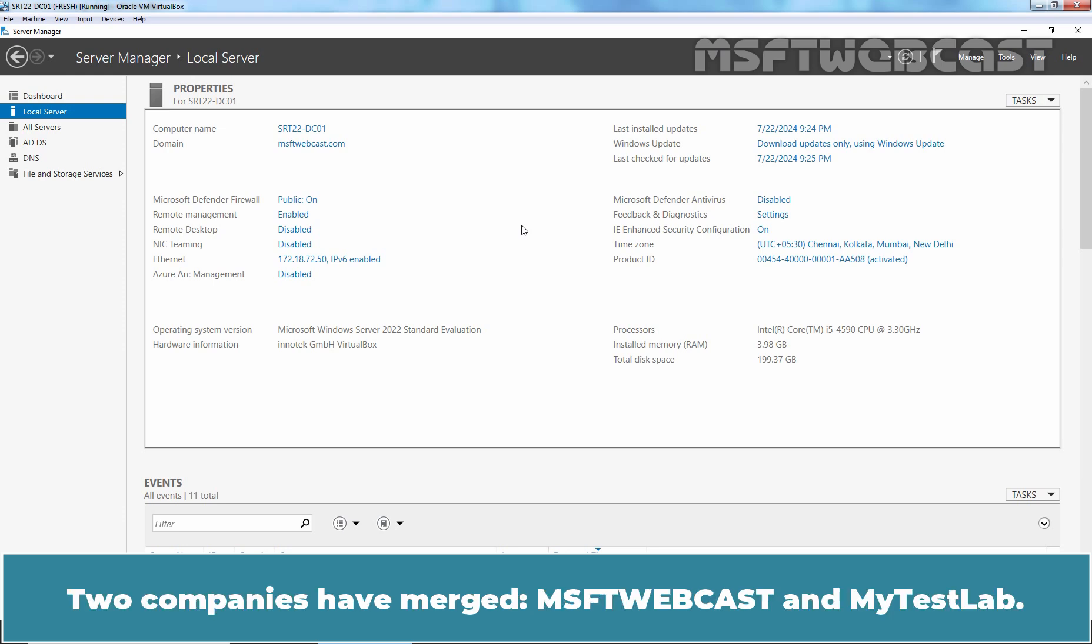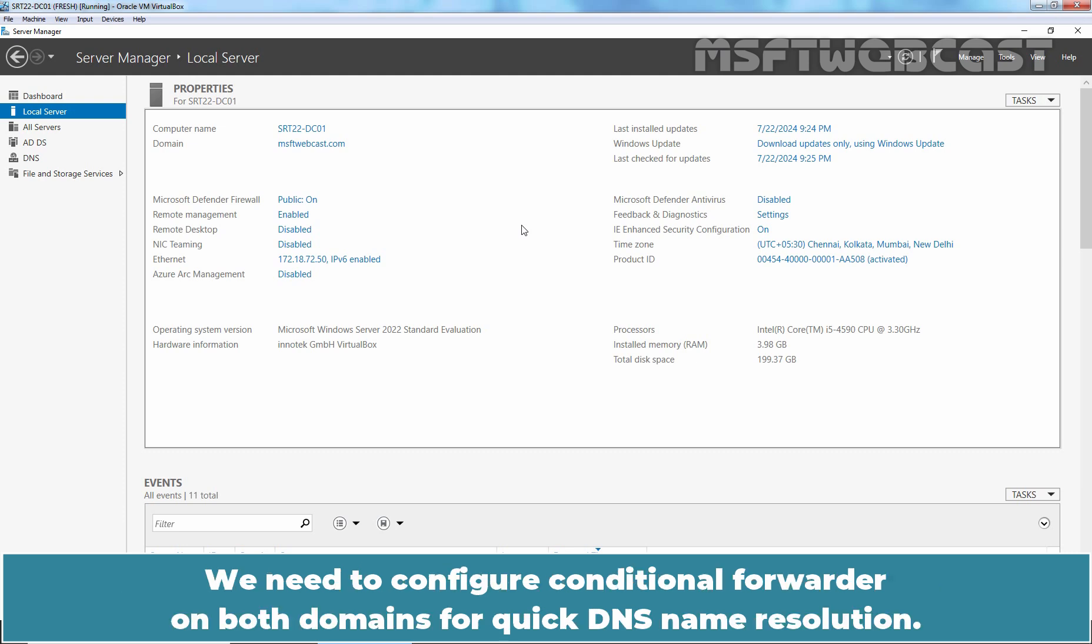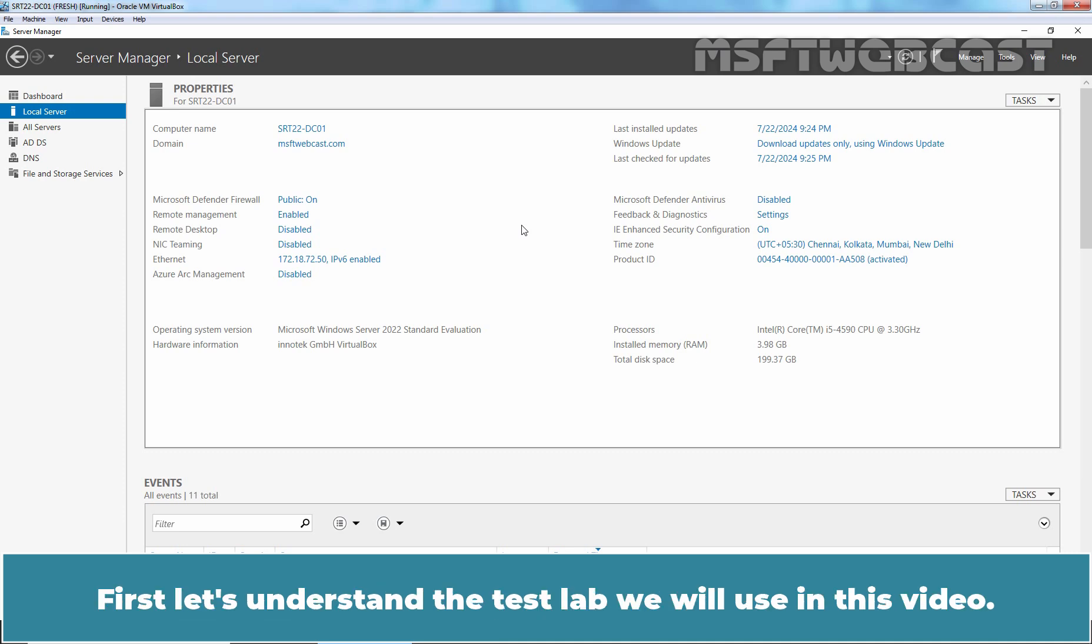Here is a typical scenario. Two companies have merged, MSFT Webcast and MyTasteLab. Both companies wish to keep their AD infrastructure separate but need to share data. We need to configure conditional forwarder on both domains for quick DNS name resolution. First, let's understand the test lab we will use in this video.